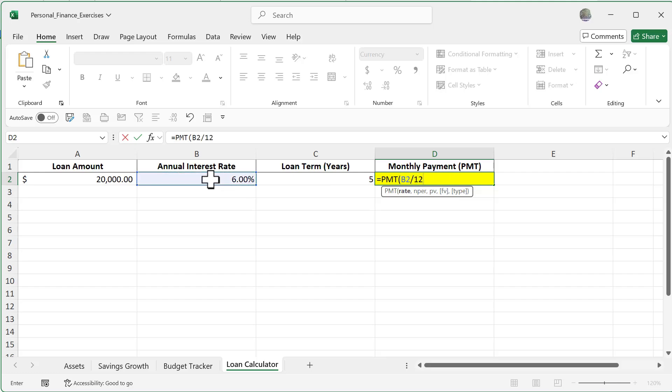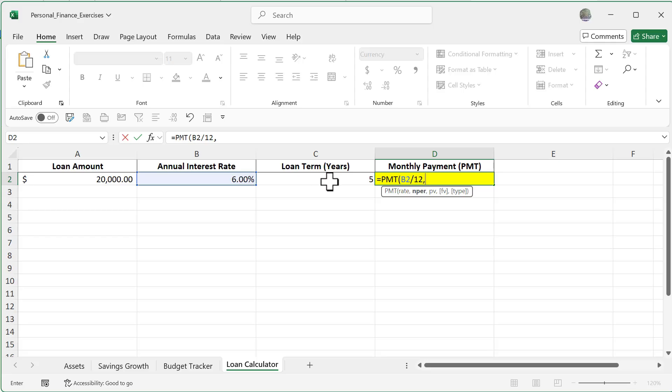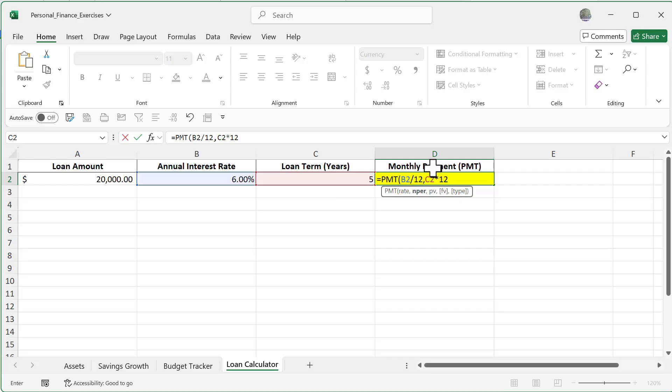Type in a comma and my number of periods is going to be this 5, but this is going to be multiplied by 12 because we want to show 60 months, because it is my monthly payment I'm trying to get to.